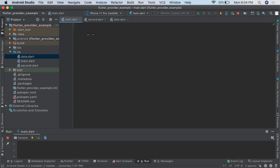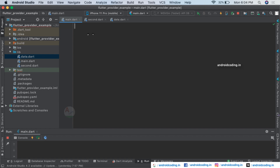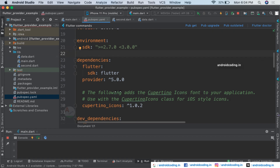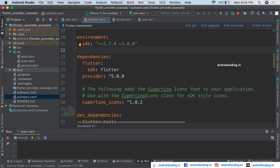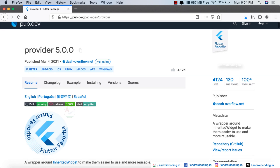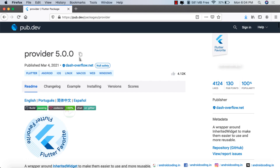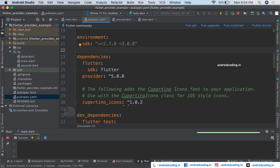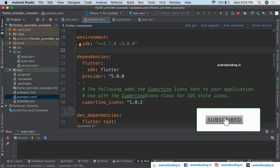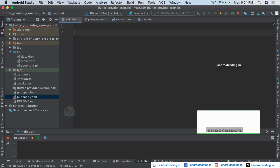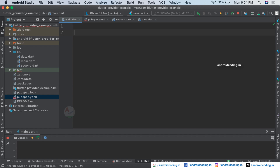In this vlog we will try to see a simple state management tutorial, considering a provider. Let's add the provider to your dependencies — you can copy this and add it. I have already added it here. With the help of a provider you can expose data and listen to it throughout your project.